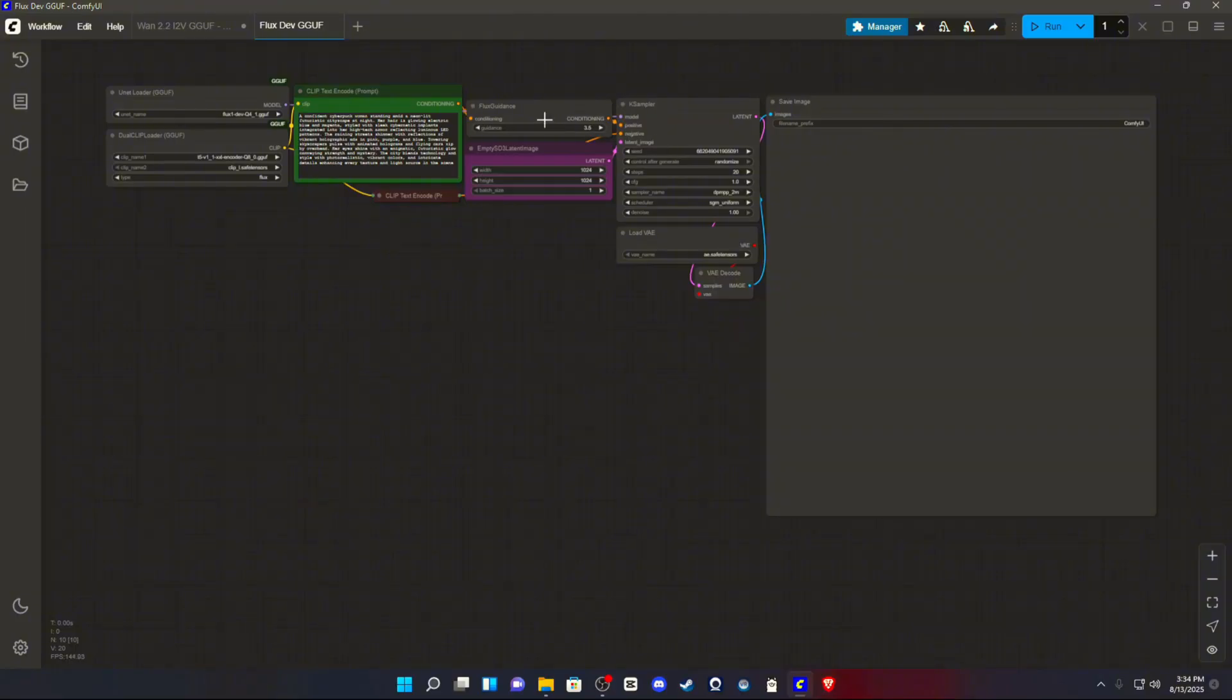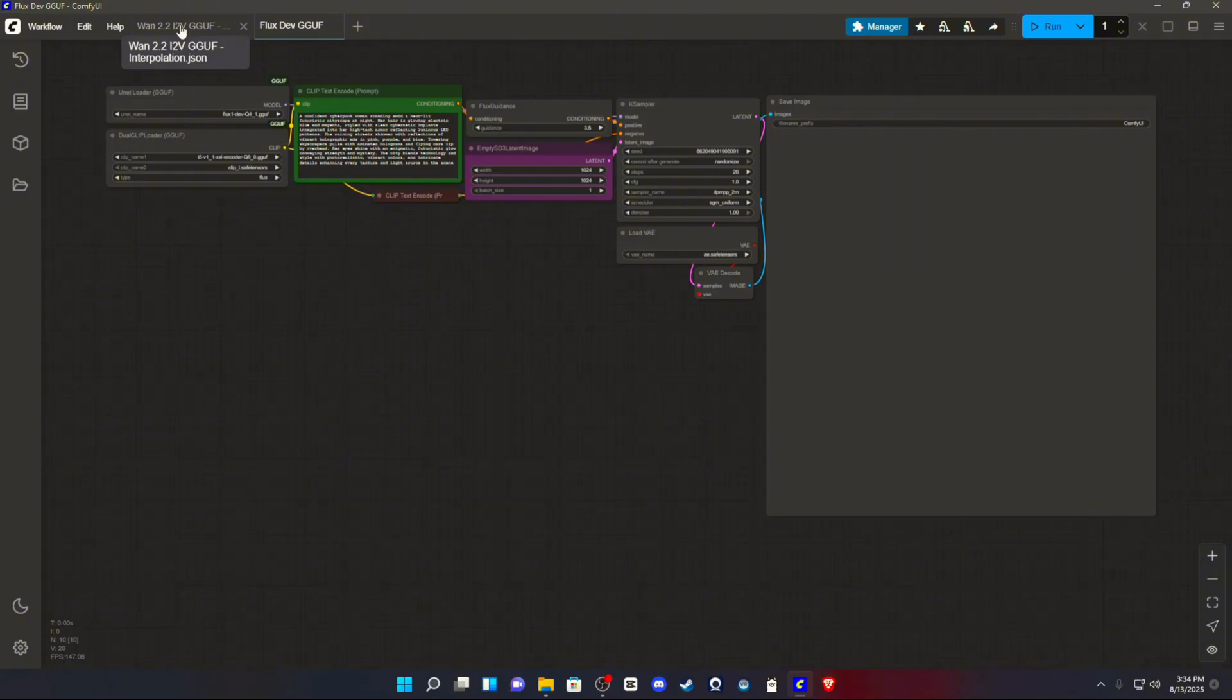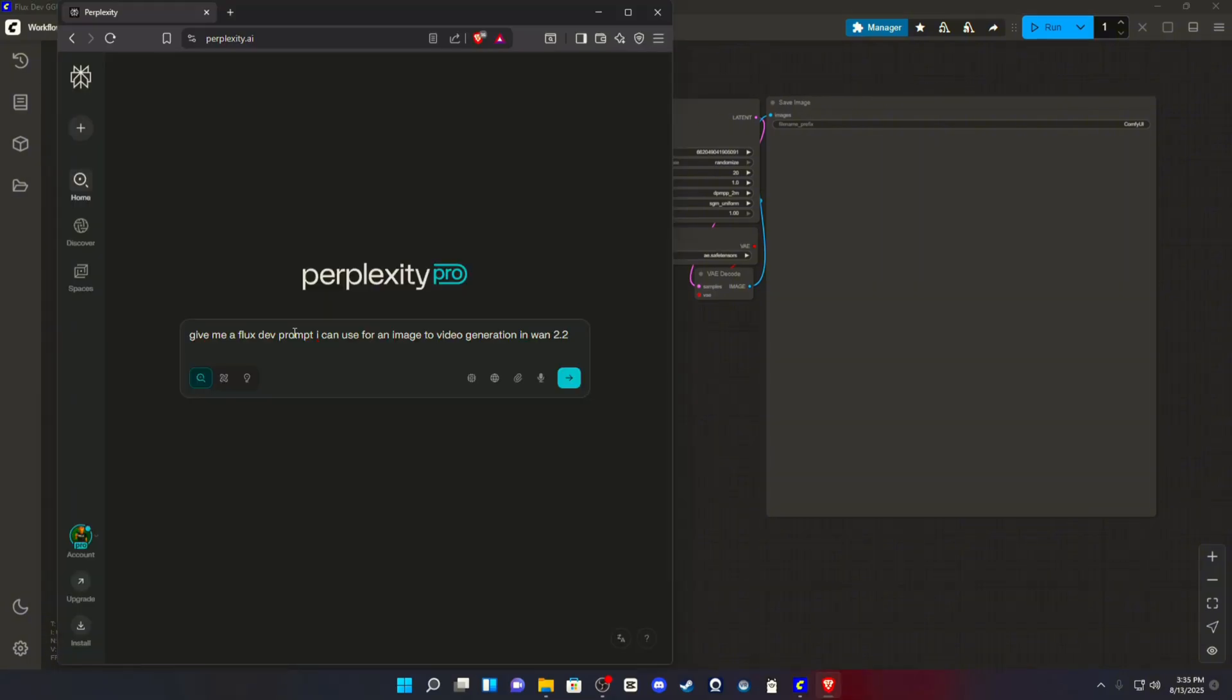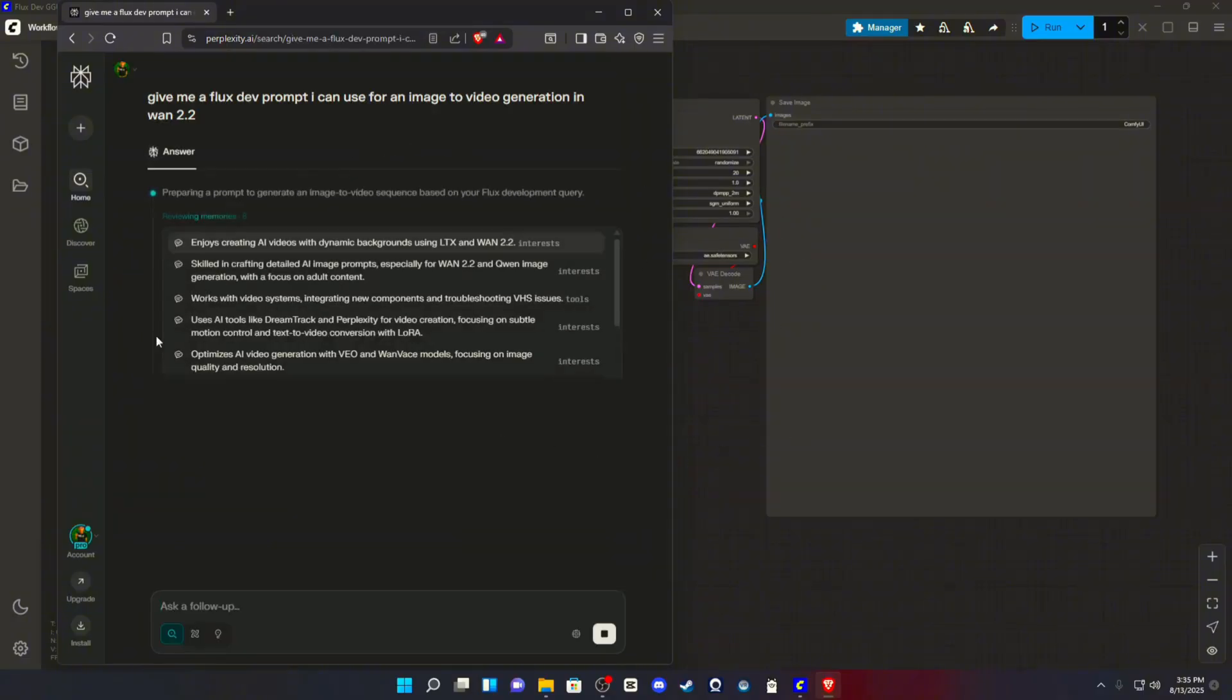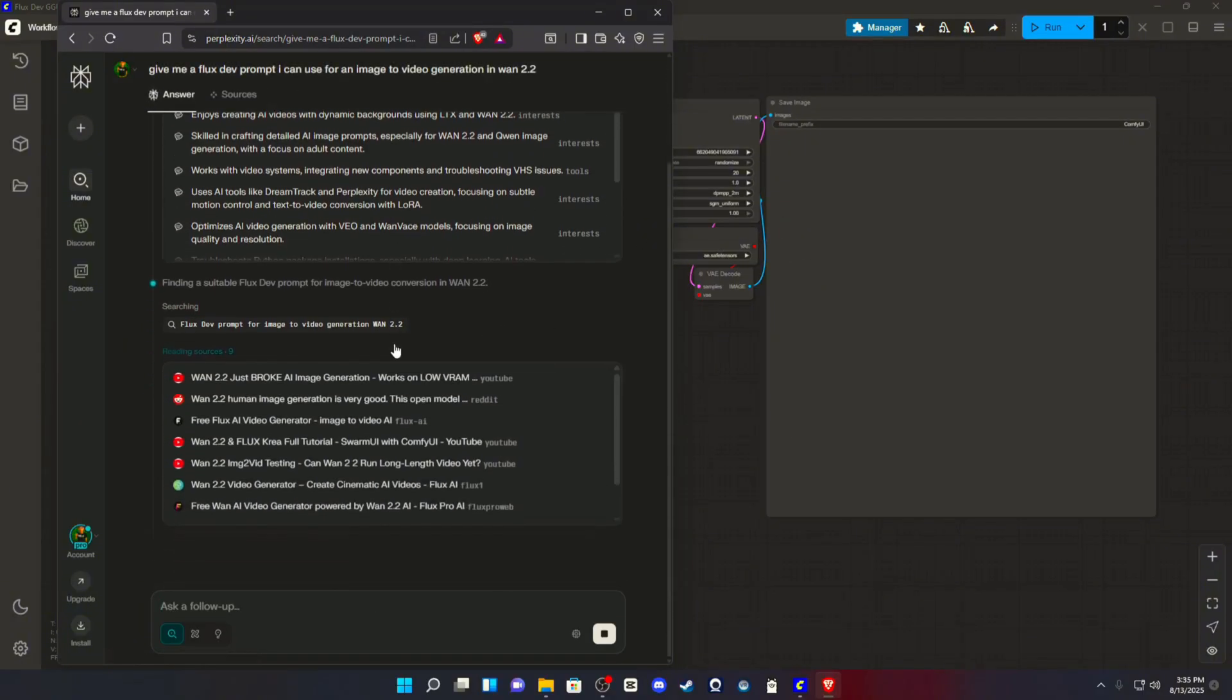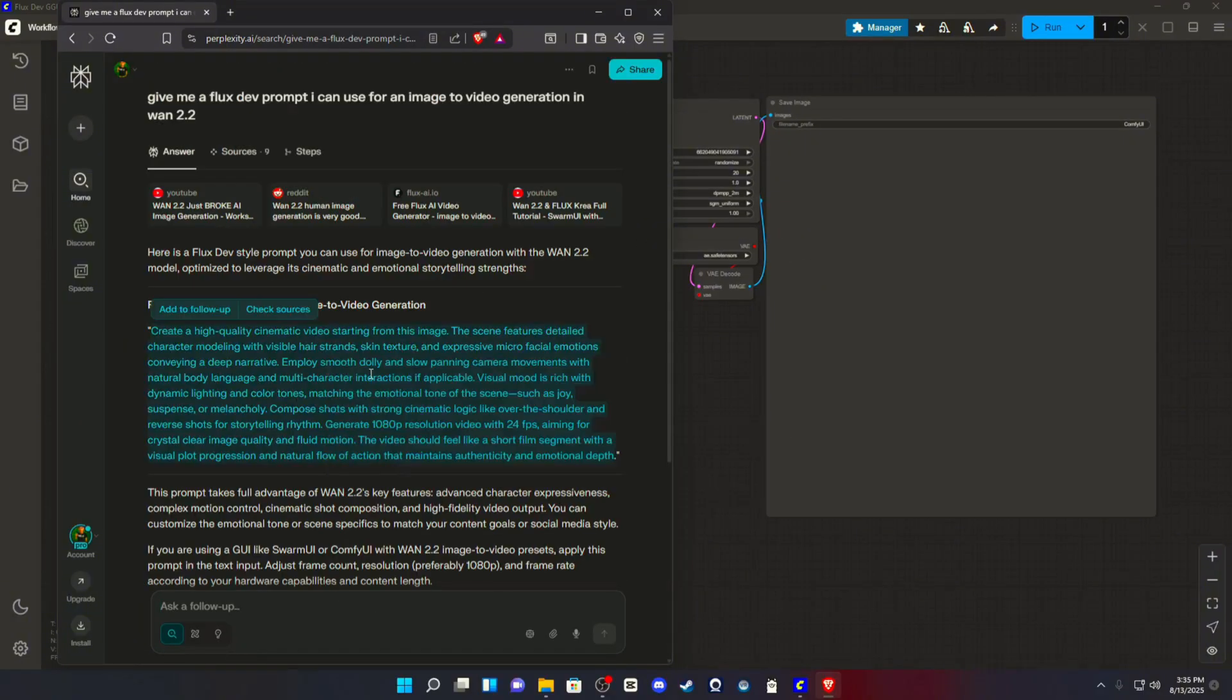But, we will run an image, and we will then plug it into WAN 2.2, and I will show you guys what the interpolated video looks like after. So, let's get a prompt. So, we have typed in perplexity. Give me a FluxDev prompt I can use for an image-to-video generation in WAN 2.2. And we will let AI do the job here, just as a prime example.